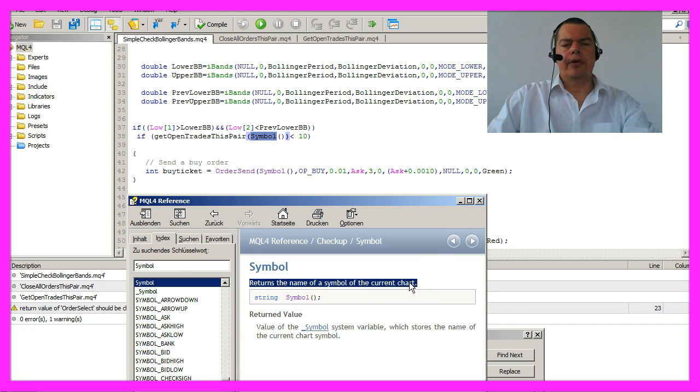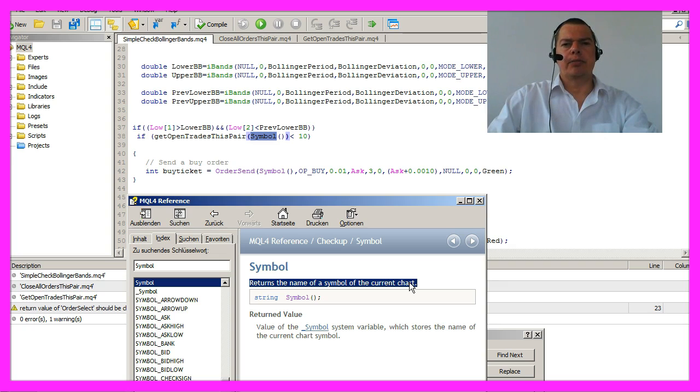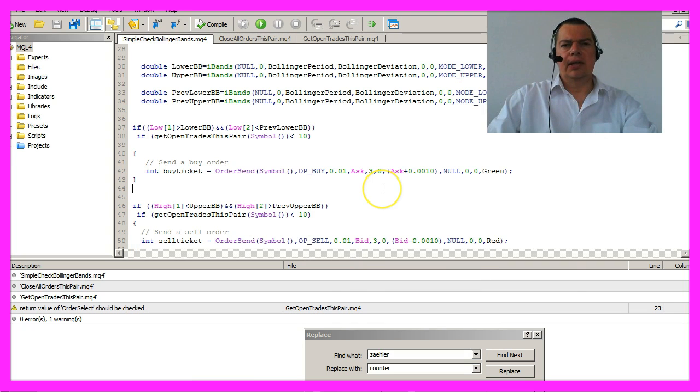So for the very first time we would be able to trade different currency pairs and have a counter for each symbol. Let's see how it works.